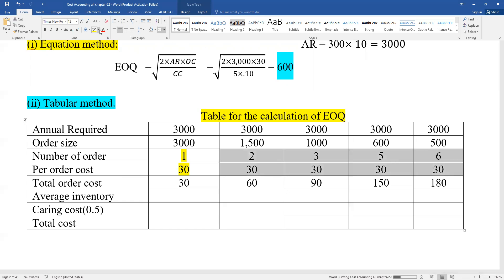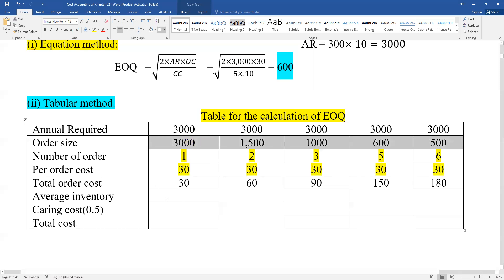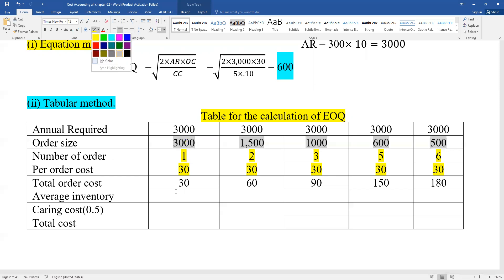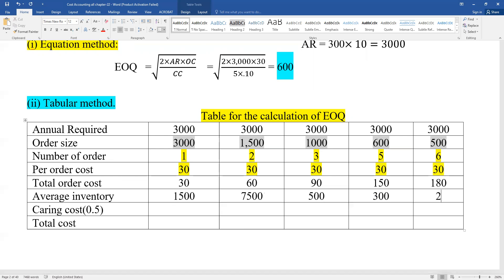For the average inventory column: the average inventory equals the order size divided by 2. So for each row, the average inventory is half of the order size. This average inventory figure is then used to calculate the carrying cost.